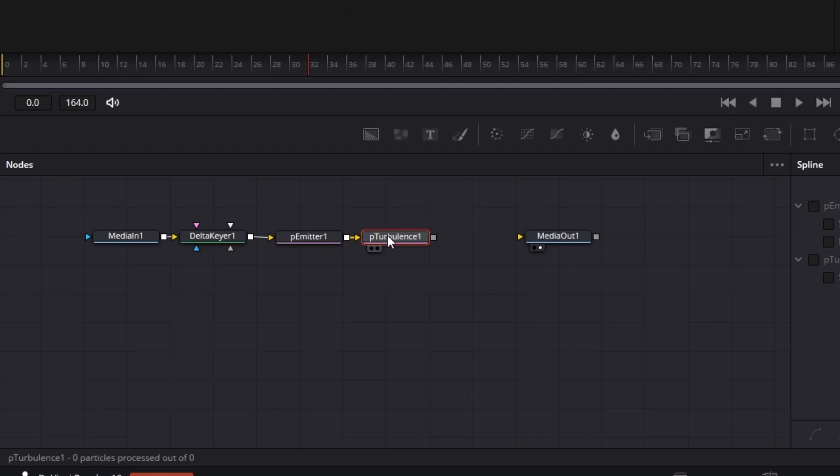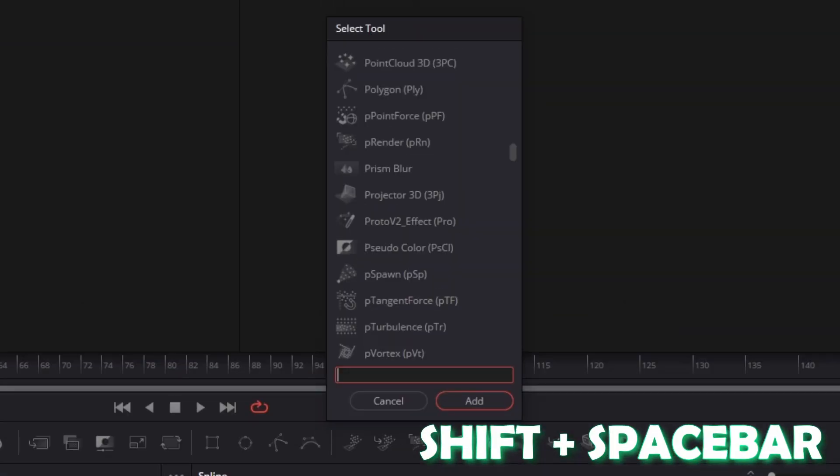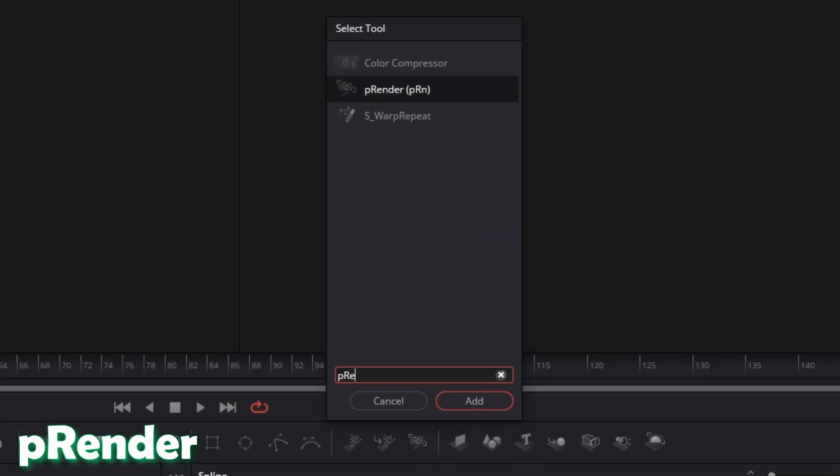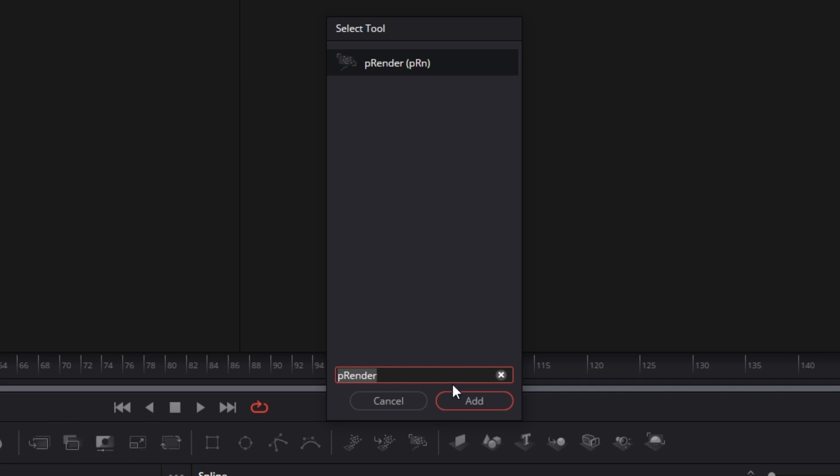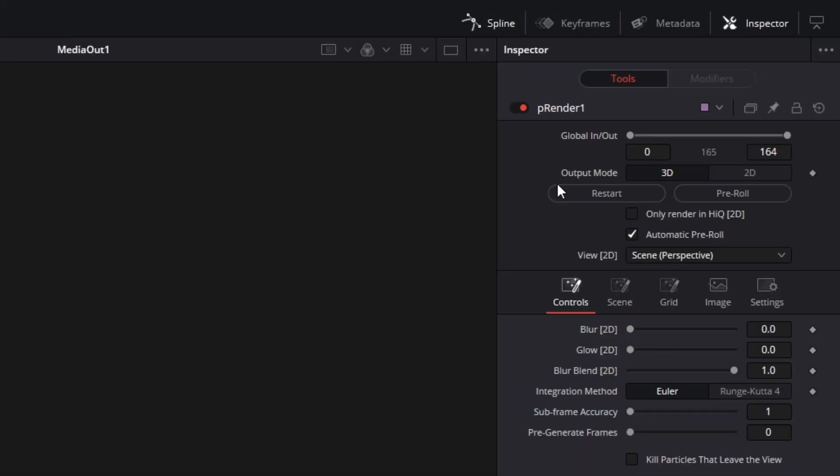And after that, again press Shift and Spacebar at the same time and search for P-Render. Select P-Render and press Add. The only thing that matters here is that the Output Mode should be 2D.